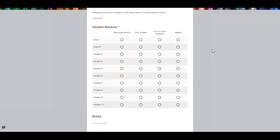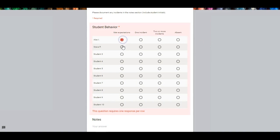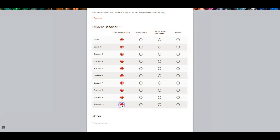I am going to show you a fun tip that's going to save you even more time. Because as you can see, if I click down, it doesn't take long, but it is a little time consuming to mark for everyone that they met expectations. Or maybe we had a student who had an incident or another student who is absent — we can document that on there.